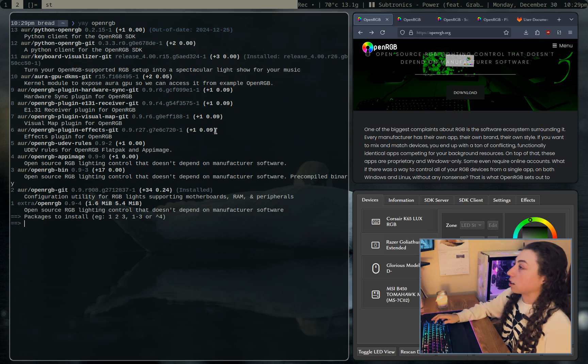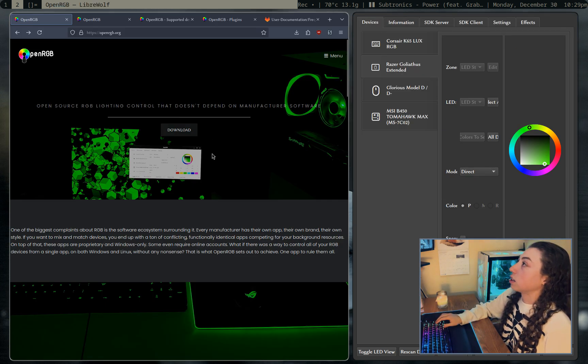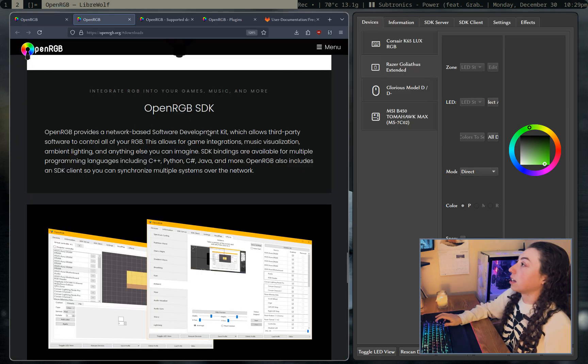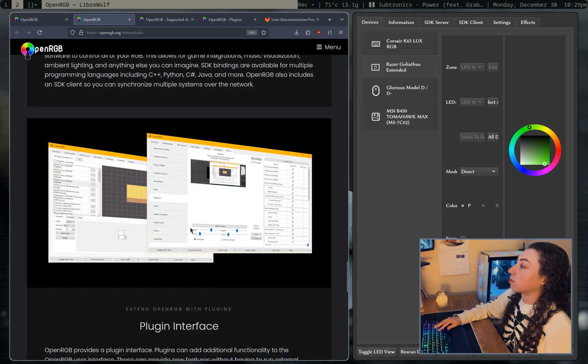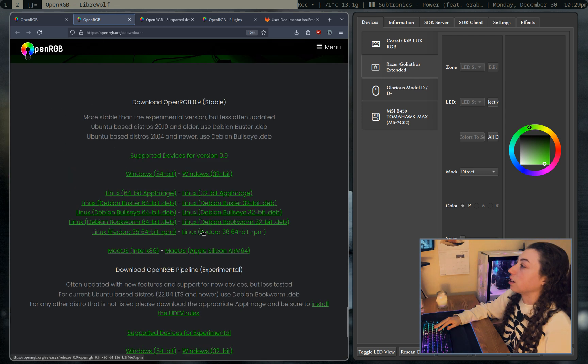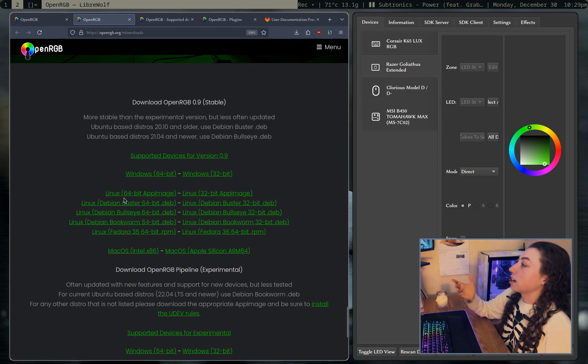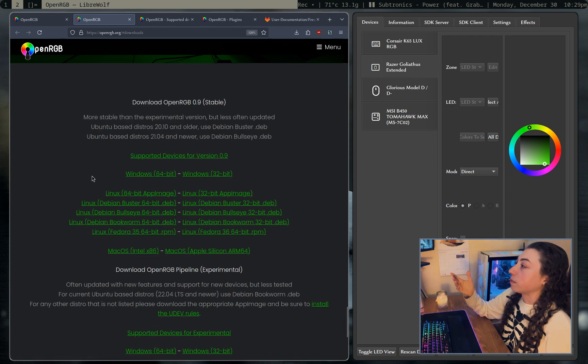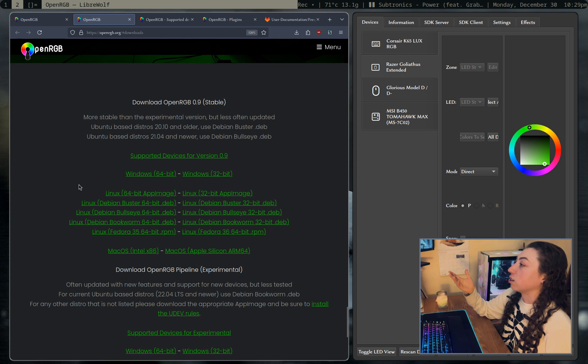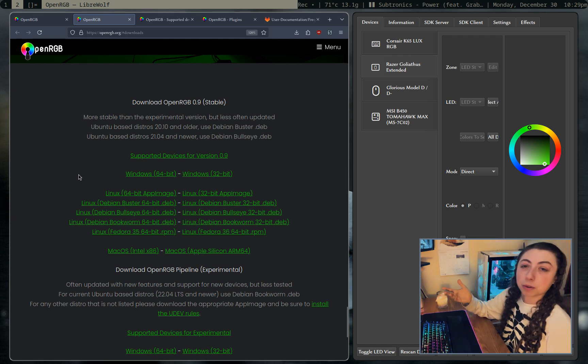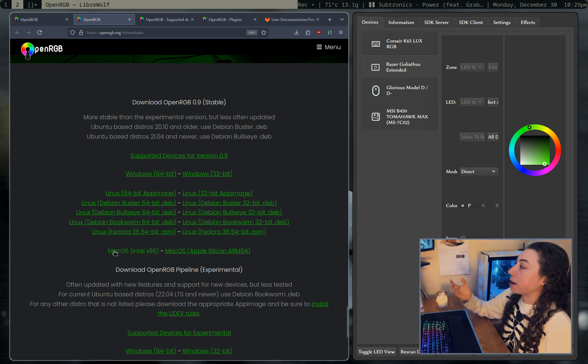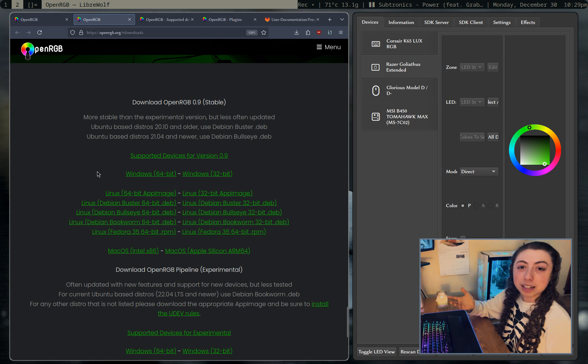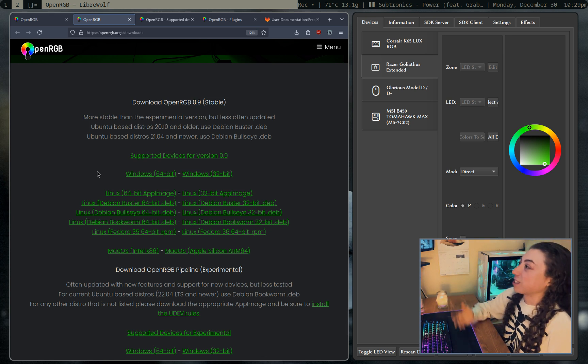If you're not on something arch based, you can just go ahead and get it on their page. Let me find the downloads here. You can get an app image or you can get a deb file or an RPM if you prefer that. It's actually also available for Windows and Mac, but I'm assuming you're probably not on Windows or Mac if you're watching this video.